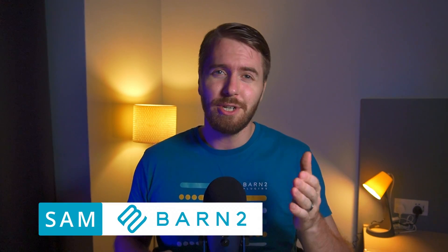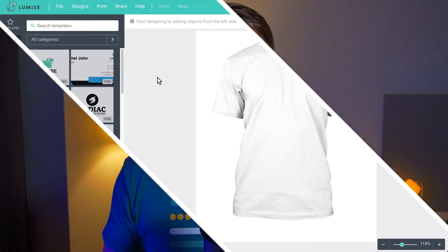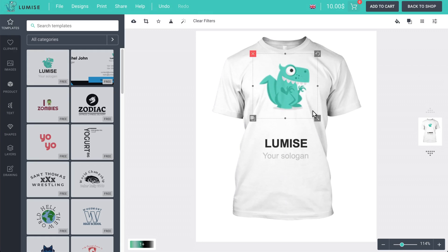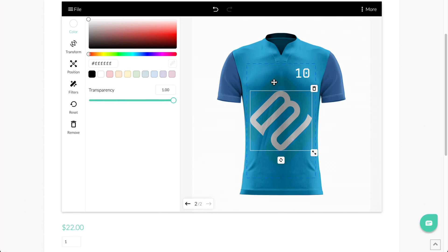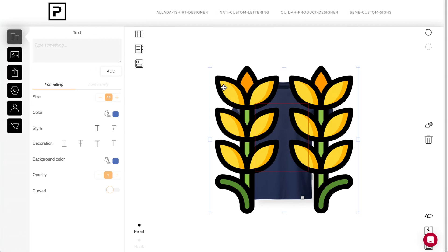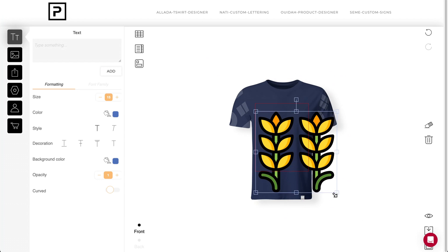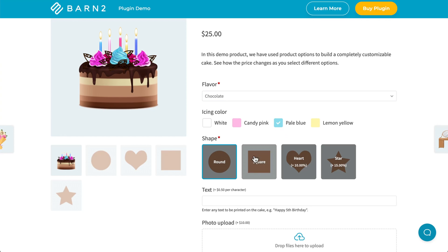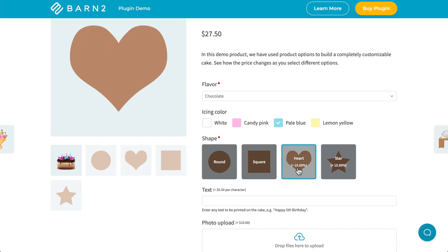Hey everyone, Sam here from Barn2, and I want you to strap in because today I'm going to share with you a comprehensive list of WooCommerce plugins that put product customization into the hands of your customers. Check out these custom apparel designer pages — they allow anyone to create their own custom products and order from the store. All of these demo sites are running on WooCommerce with the addition of a plugin from today's list. They go by many names: product designer plugins, add-ons, options, swatches, and product customizers. But no matter what you call them, these plugins exist to give more possibilities to buyers, which ultimately leads to more sales for you. Basically, if you need a way to provide customers with the tools to design their own products before ordering, then you've come to the right video.